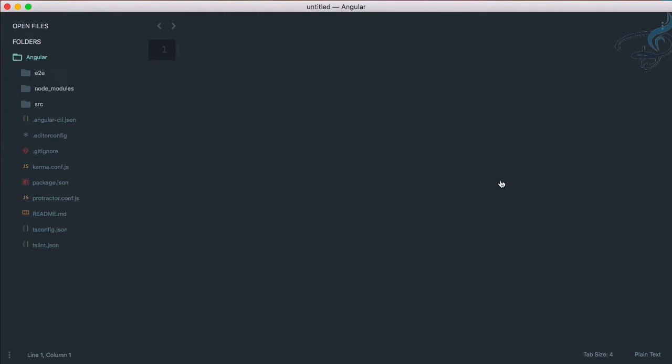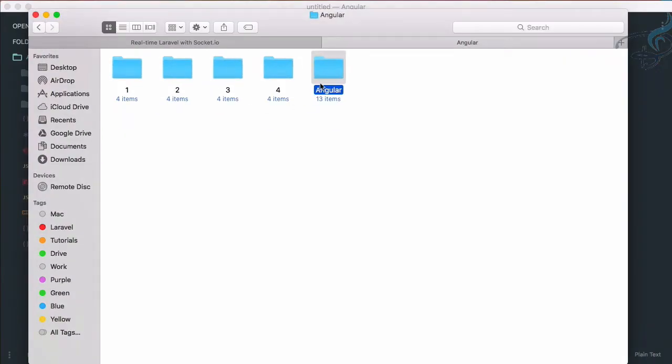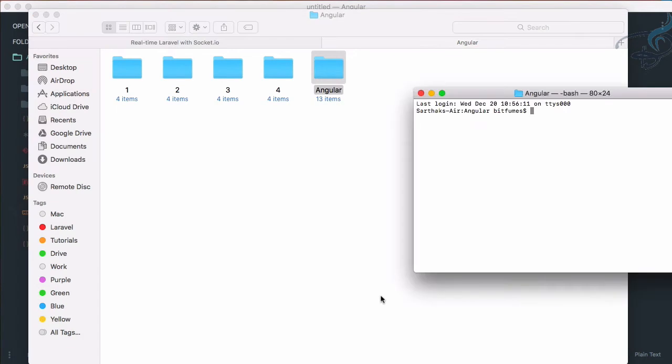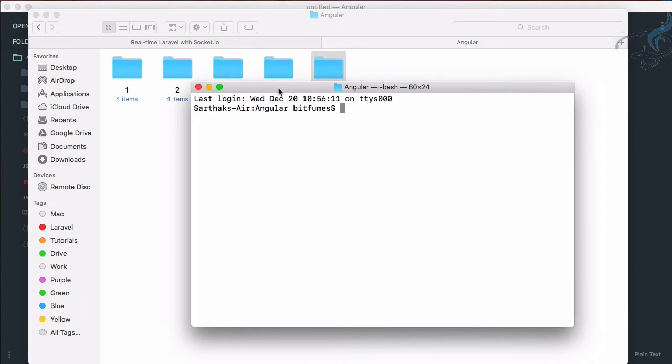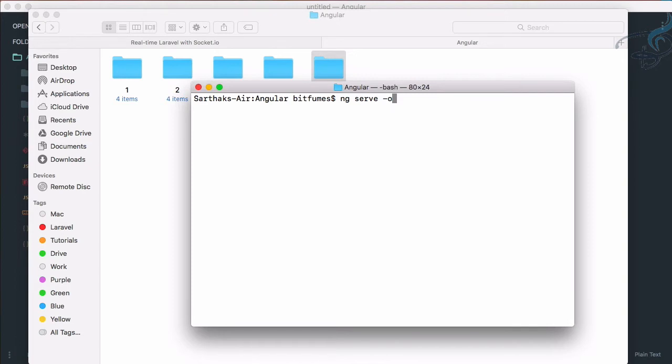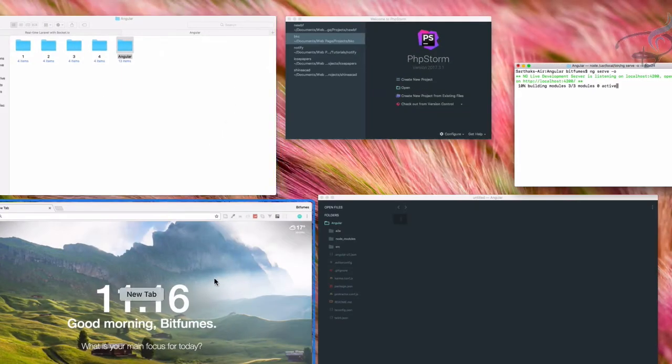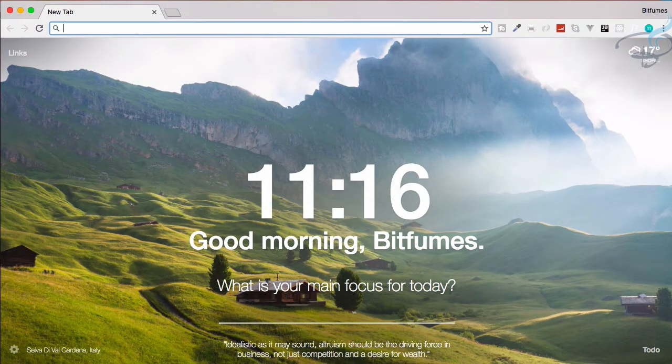Let's see how we can include Bootstrap. First, we have to start our server for Angular. To start the server for our Angular project, we simply say ng serve -o. The -o flag will open the page in our Chrome browser.